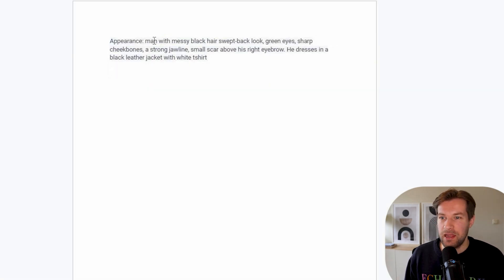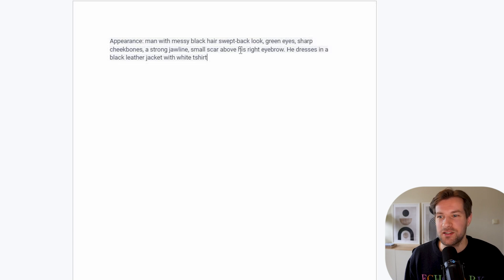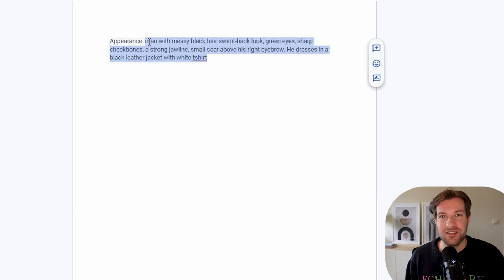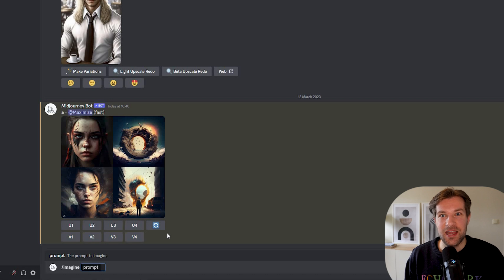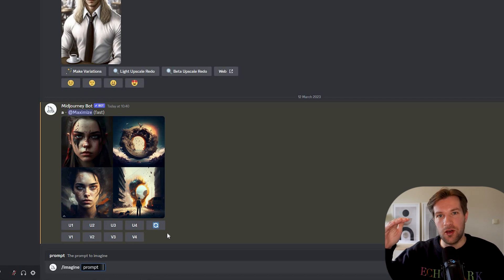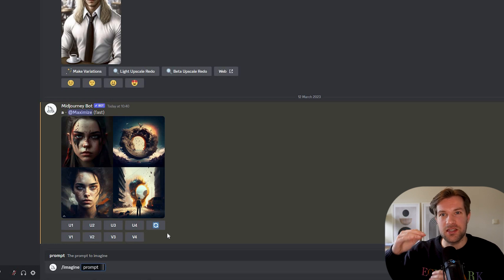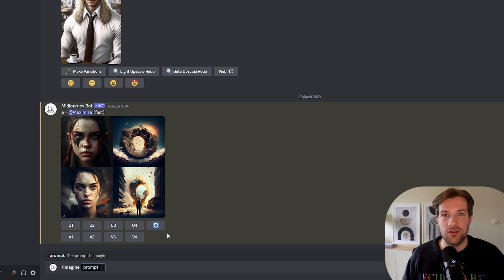I've moved the description around and now we have: man with messy black hair, sweptback look, green eyes, sharp cheekbones, a strong jawline, small scar above his right eyebrow. He dresses in a black leather jacket with white t-shirt. Now we have the character description and we can start in MidJourney. We'll create our character for the first time — we want a full body image and a close-up of the face, because we're going to use those two pictures to create a base for our consistent character.